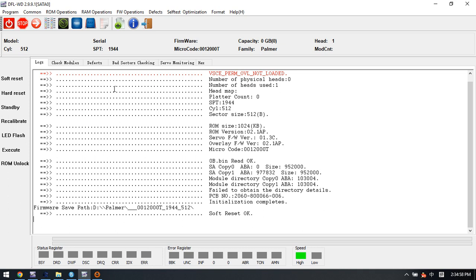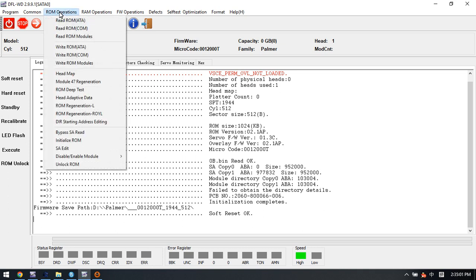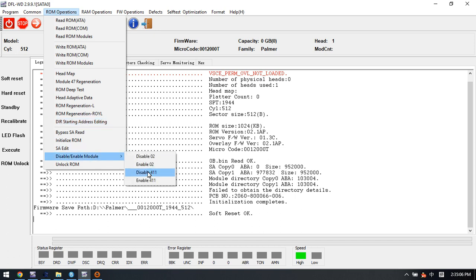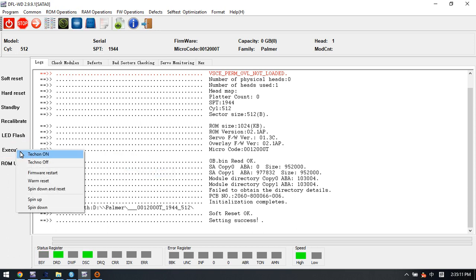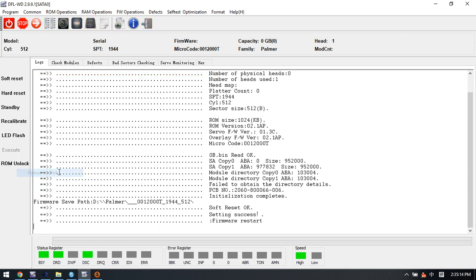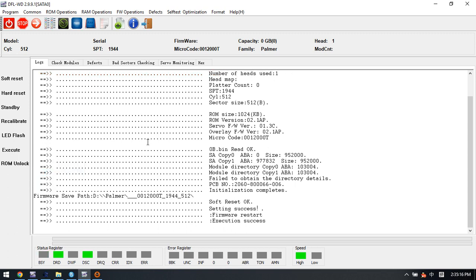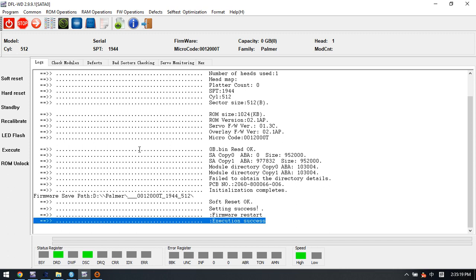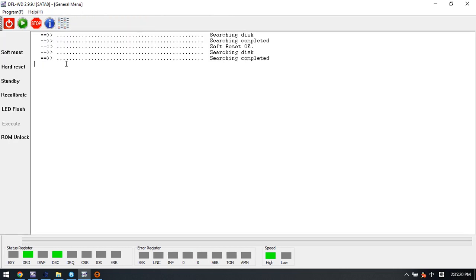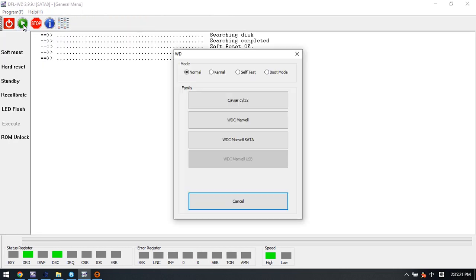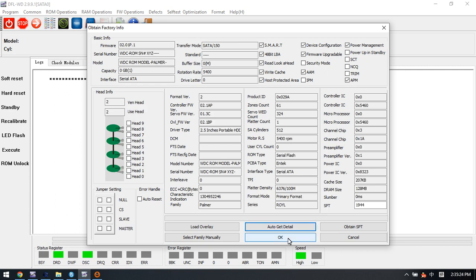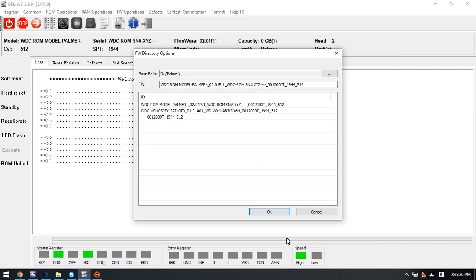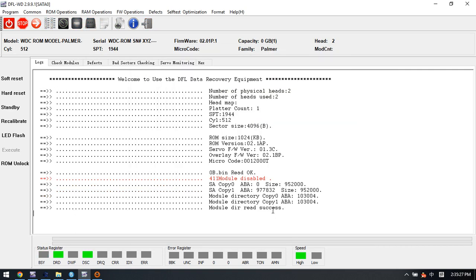For this kind of drive, the very first thing is to back up the ROM. We have done that. Now let's try to disable module 4.1.1 and then execute the firmware restart. We can see the execution success, so we can re-enter this program to refresh the RAM.